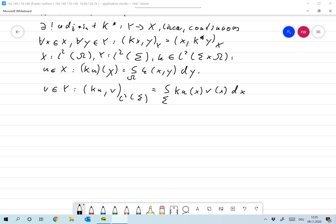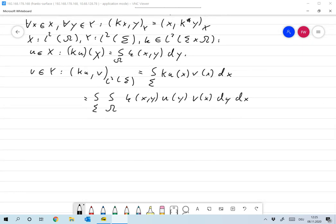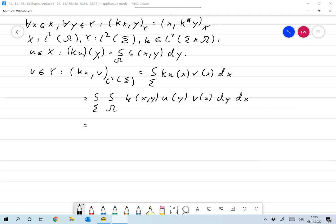This is the same as the integral over Σ of the integral over Ω of K(x, y) times U(y) dy times V(x) dx. Now with the conditions above, everything is absolutely convergent, so we can change the order of integration.